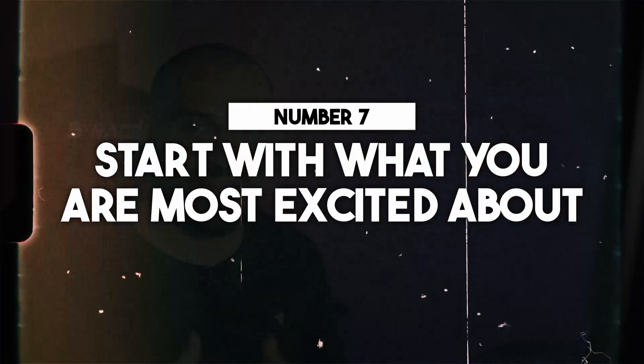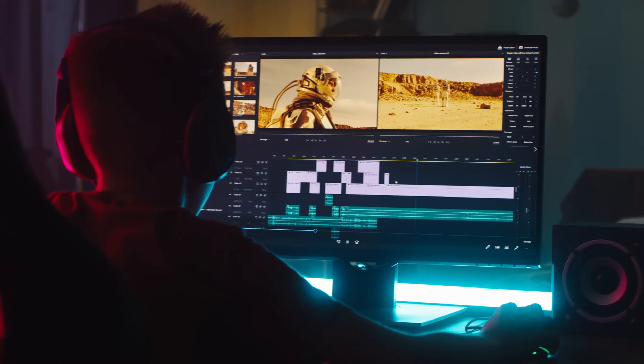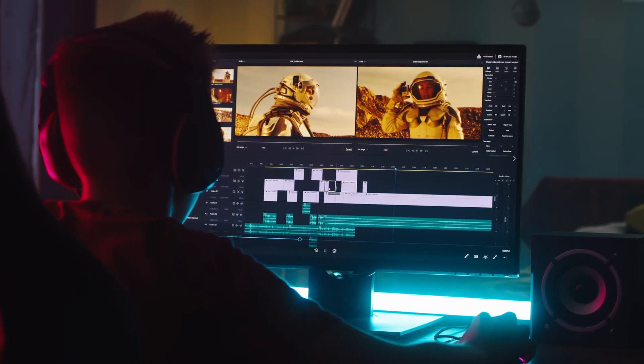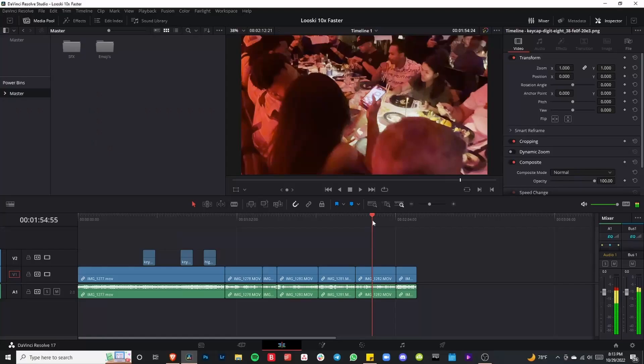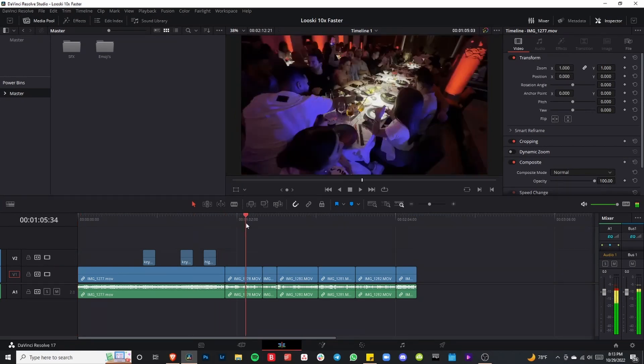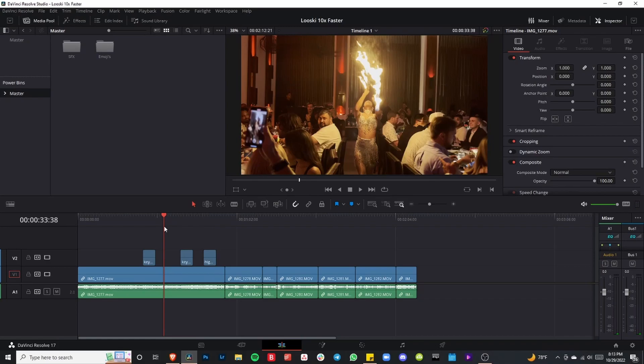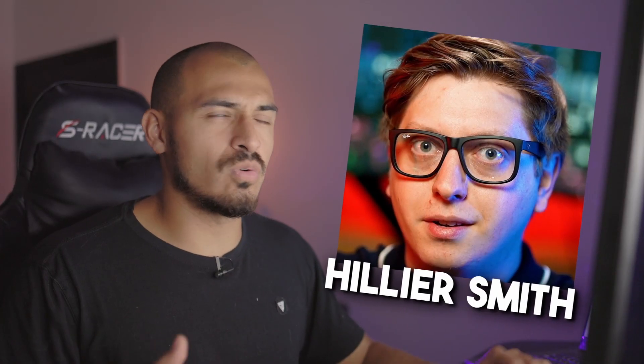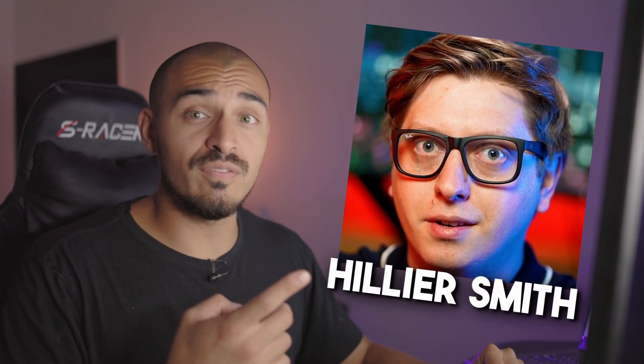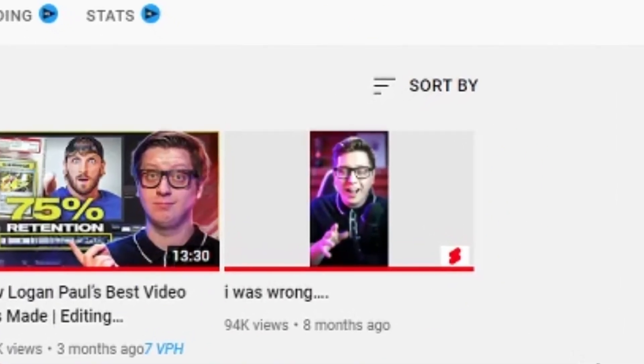The seventh tip: start with what you're most excited about. You want to do some things like organization and cutting all the fat first, but once you get that out of the way, start with what you're most inspired to work on — because that's what's gonna give you momentum, get your mind running, and kick you into your creative flow much quicker. Start wherever you want: the end, the beginning, or the middle. Hilary Smith, who was Logan Paul's editor, has made a good video on this — I'll link it down below.